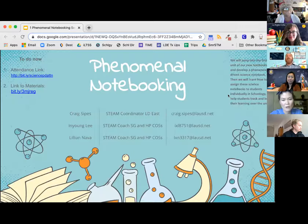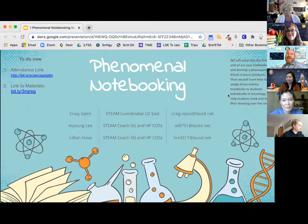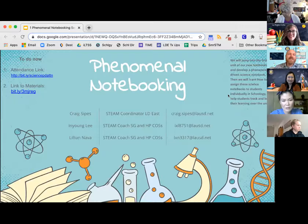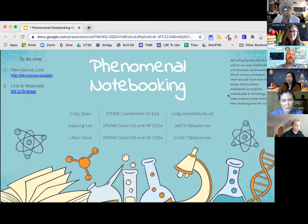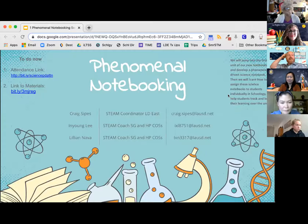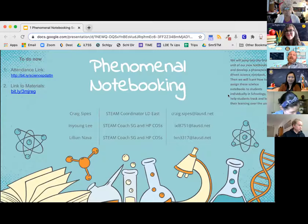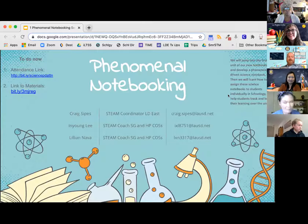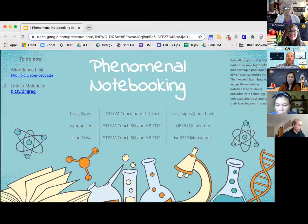My name is Craig Sipes, and I am the STEAM coordinator for Local District East. I want to welcome you to our next session today, which is called Phenomenal Notebooking. With me today, I'm really happy to be working with my awesome colleagues, In Young Lee and Lillian Naba. So let's begin.